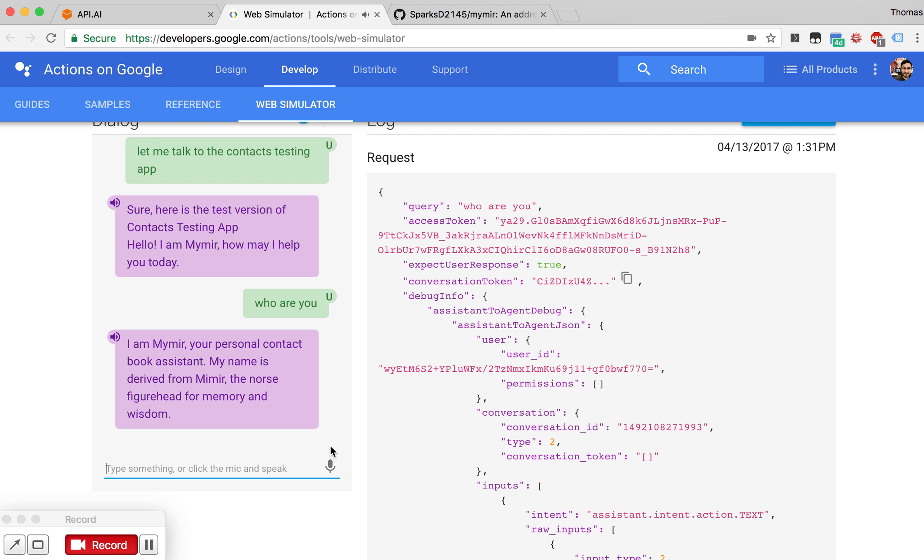We can give it complex and generic questions as well. Add a contact.